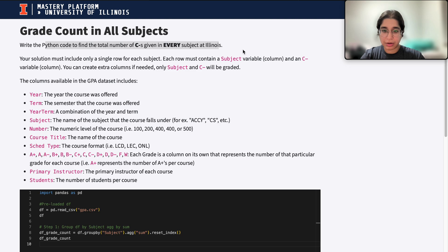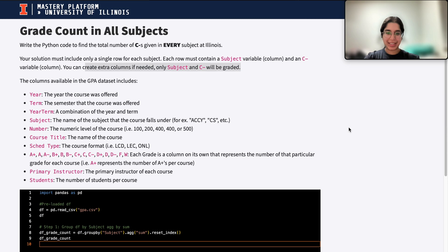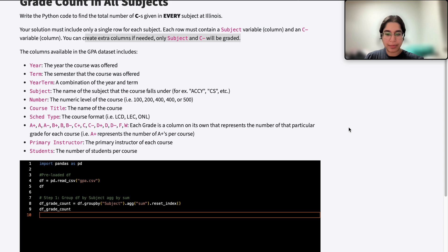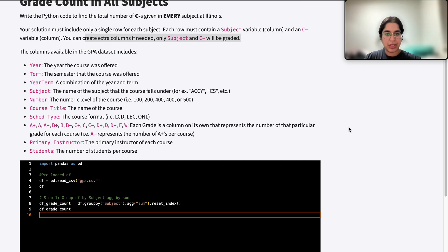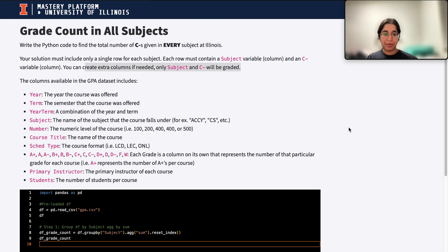The question is just asking us to make this grouped DataFrame. You can create extra columns, but only the subject and C-minus columns will be graded. When we submit our code, we got it correct — which is expected, since we made sure to output and verify our DataFrame first. If you're ever confused about what to aggregate by, you can test it out: try count, and if it makes sense then use it, but if not, that's a good indicator to use something else. This process of trial and error is really helpful for figuring out when to use count, sum, or mean when grouping DataFrames. I hope this video was helpful — if you have any questions, let me know, and I'll see you next time. Bye.